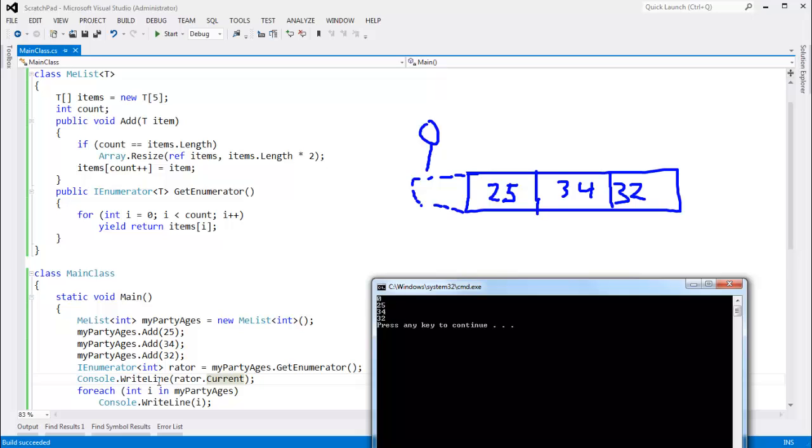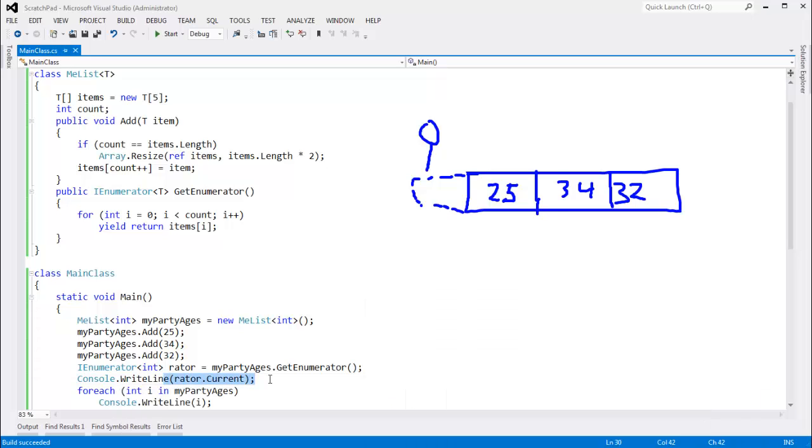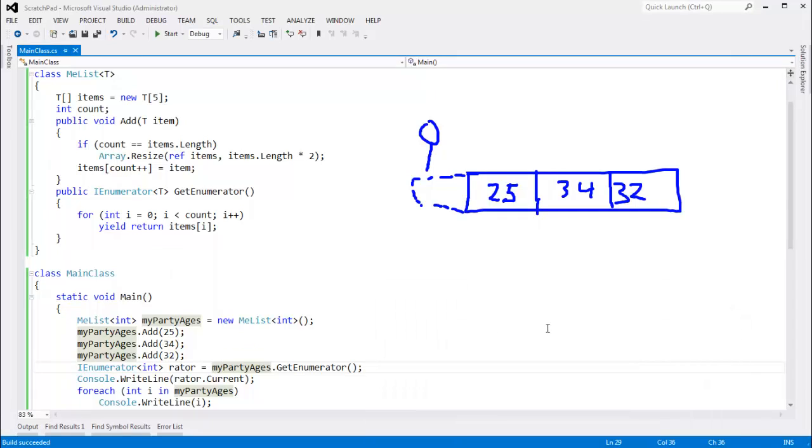I think this is a bad choice on Microsoft's part to return a 0. I really did something stupid here when I said, hey, give me the current value. Oh, I'm not really referencing the current value. Well, give it to me anyway. And then they say, oh, well, we'll say 0. 0 is a valid integer value. I really wish they would have thrown something in my face.